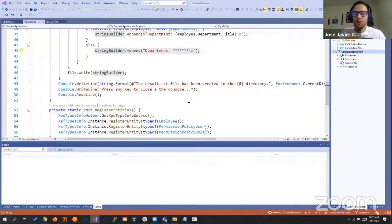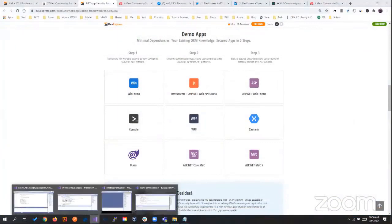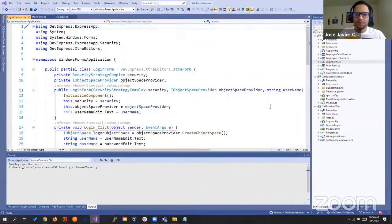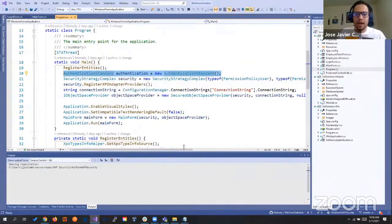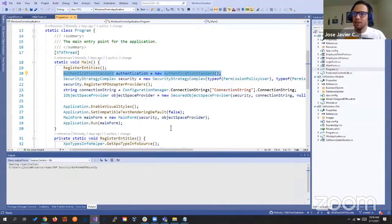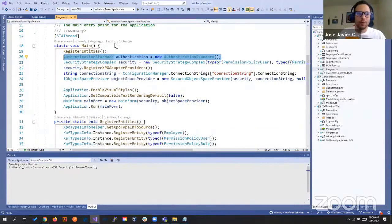Let's close this one and now see WinForms. In WinForms, we have our program and here you see we're repeating the same step: authentication standard, security complex, connection string, object space provider as the secure object space provider. It gives us an object space, we go to the main form and pass that security and object space provider.